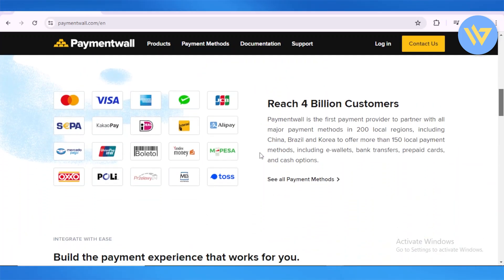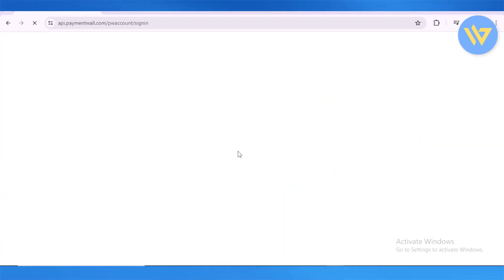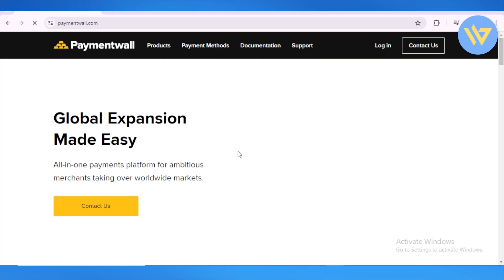Before we log in, we can see the various different payment options and methods they provide. It's like a payment provider partner, so it's going to have payment providers in about 200 local regions and more than 150 local payment methods.